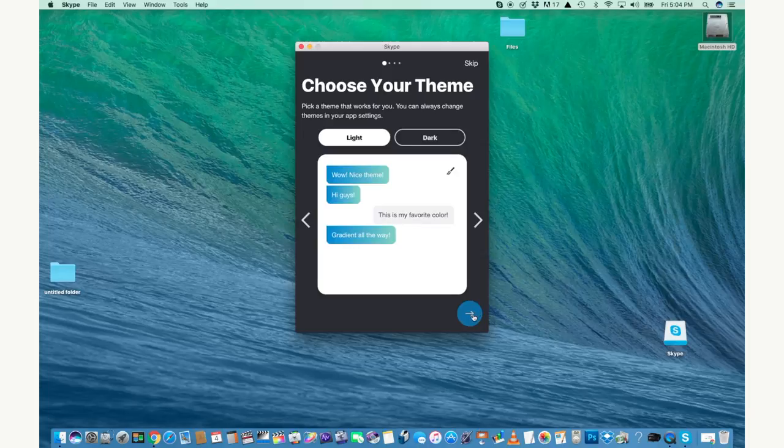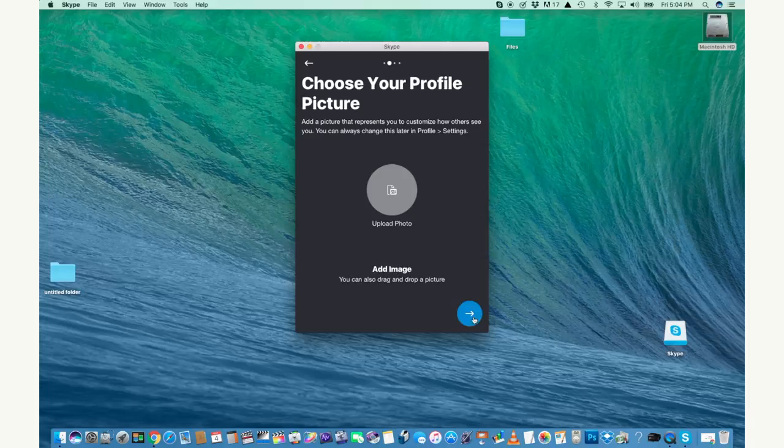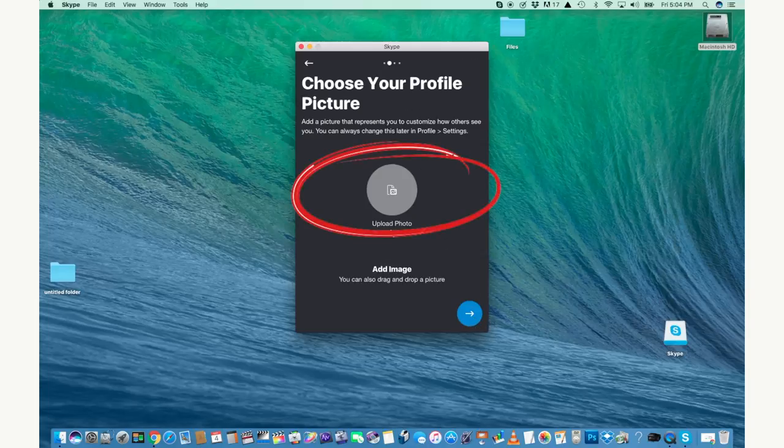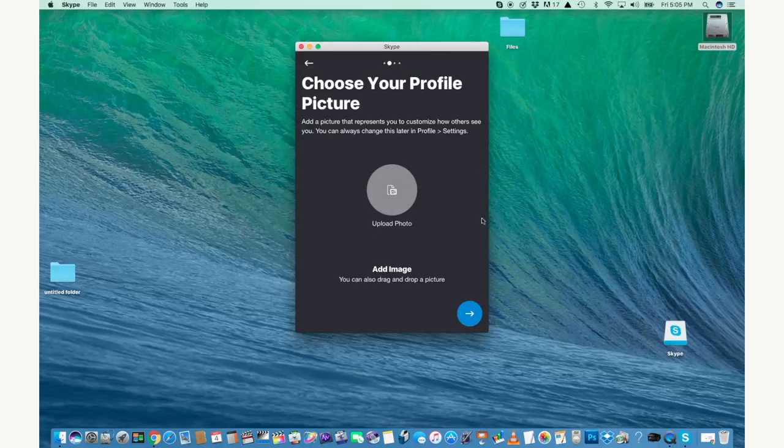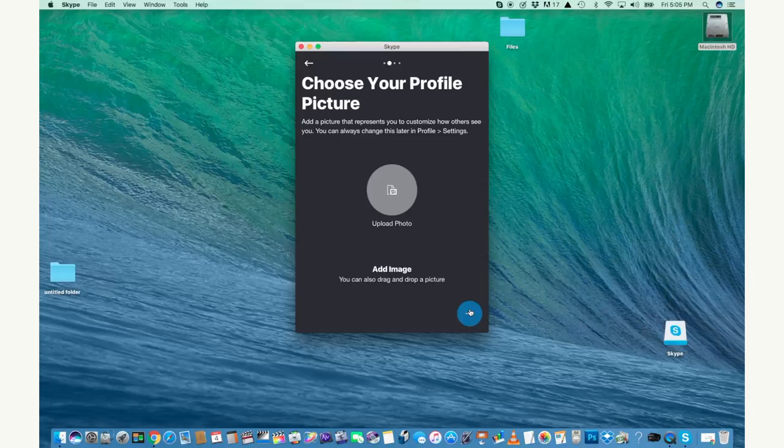Here you can upload a profile picture right there in the center. Just click that gray circle and choose something from your computer if you want to. I'm not going to do that right now. I'm going to skip that step but when you're ready go ahead and click the blue circle for OK.